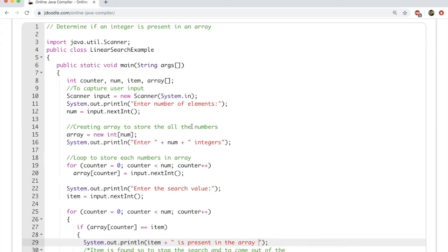Hi everyone. In this video we will study how to find out if a particular integer is present in an array. We are going to look at what is known as linear search — searching an array to find out if a particular element is present in the array or not.